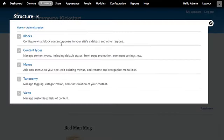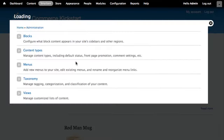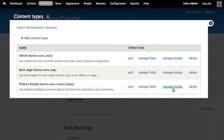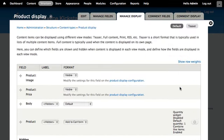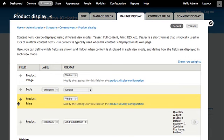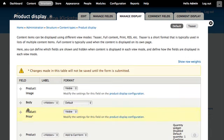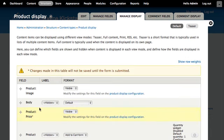In my content types listing, there's a manage display operation for my product display content type. I want to adjust the order of the price and body fields so that the product price always appears next to the add to cart form.